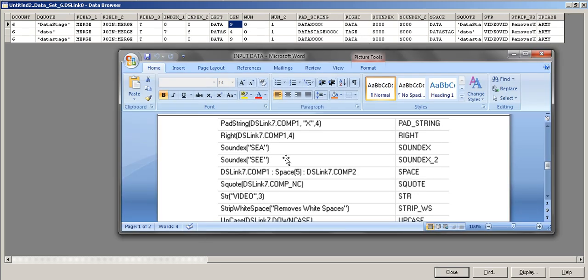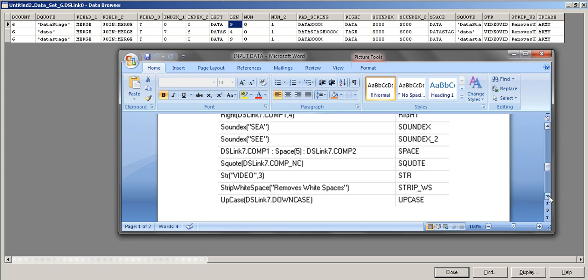Right is the opposite of Left — it displays the rightmost N characters. With Right(comp1, 4): 'data' has exactly 4 characters so it displays 'data'. But 'DataStage' has more than 4, so it displays only the last 4 characters: 'tage'.